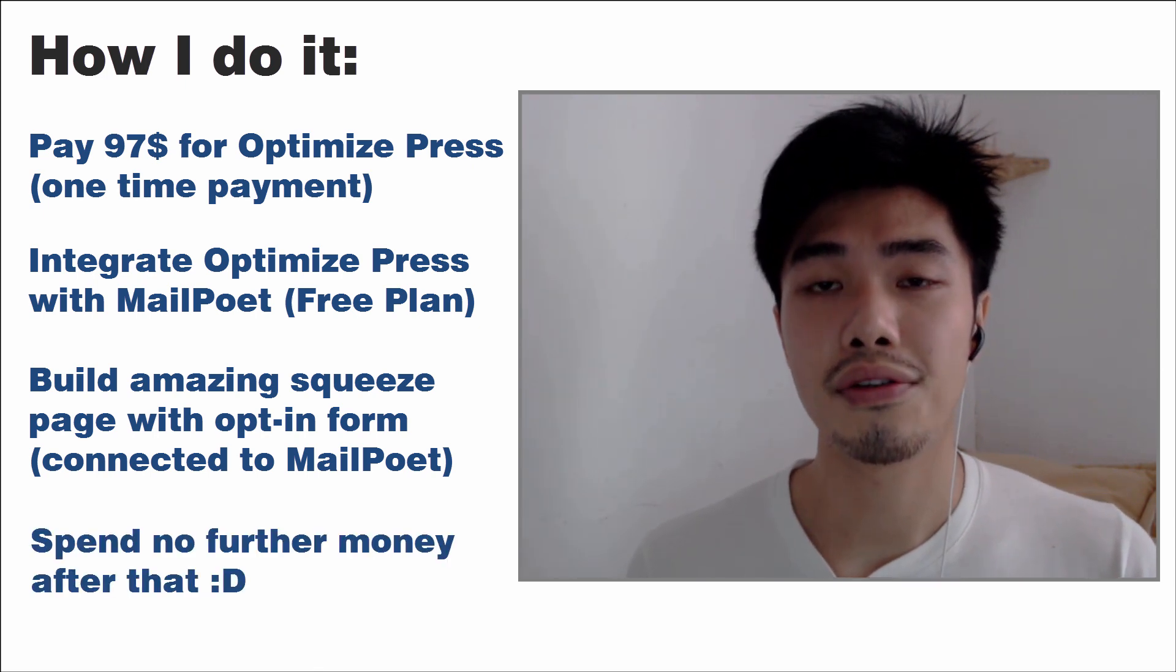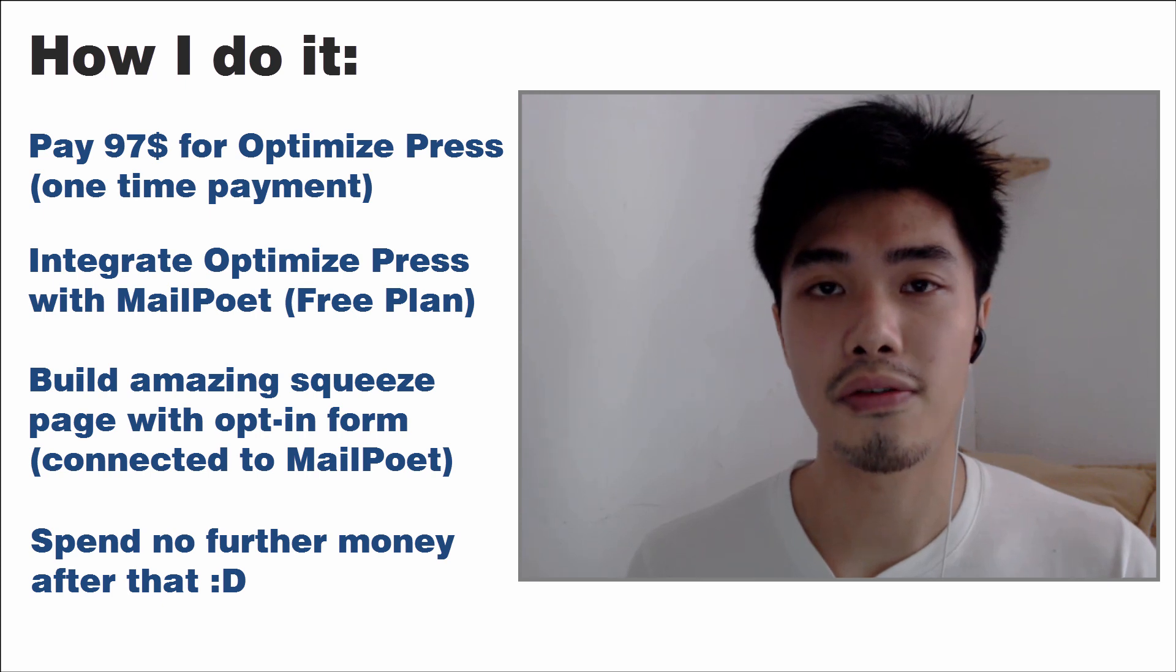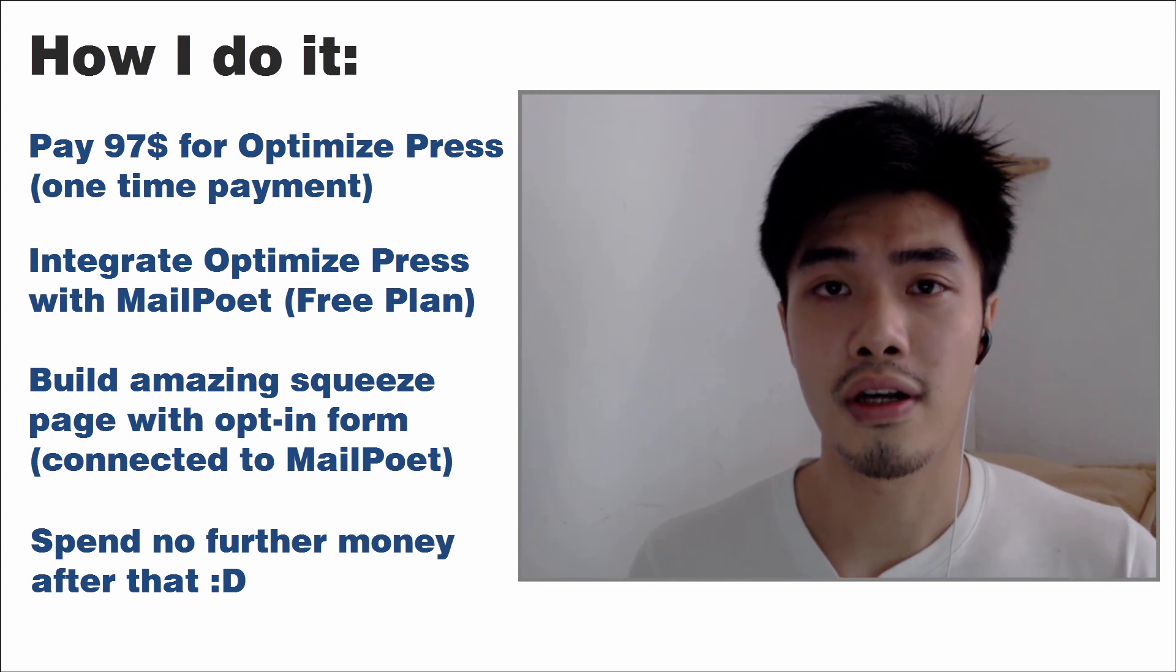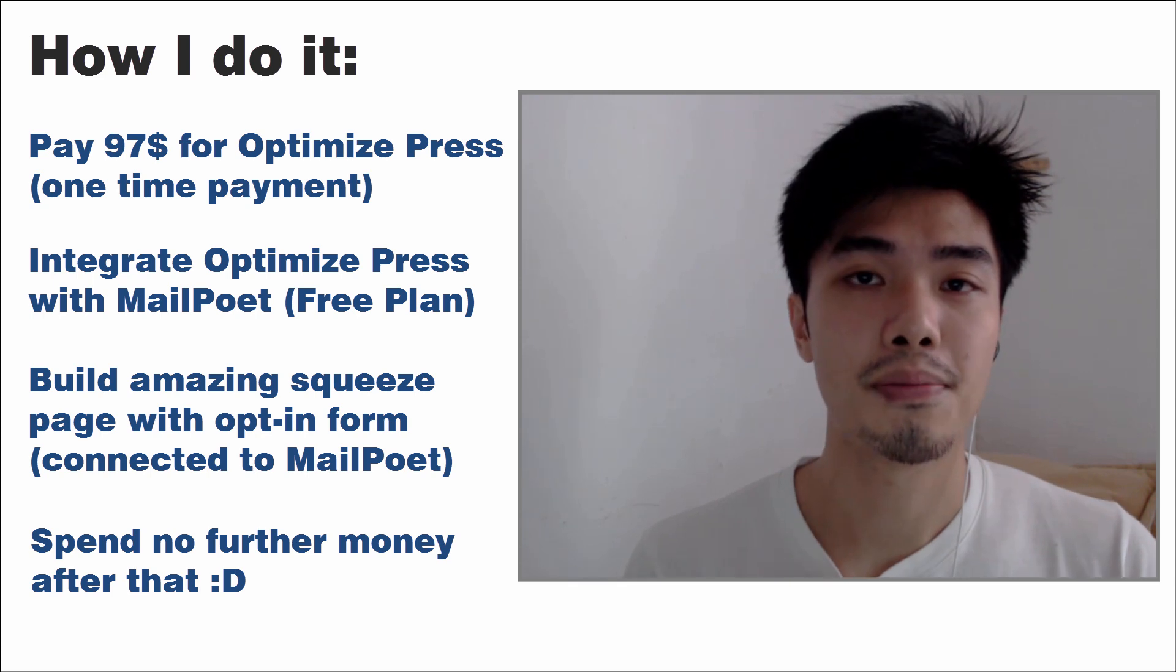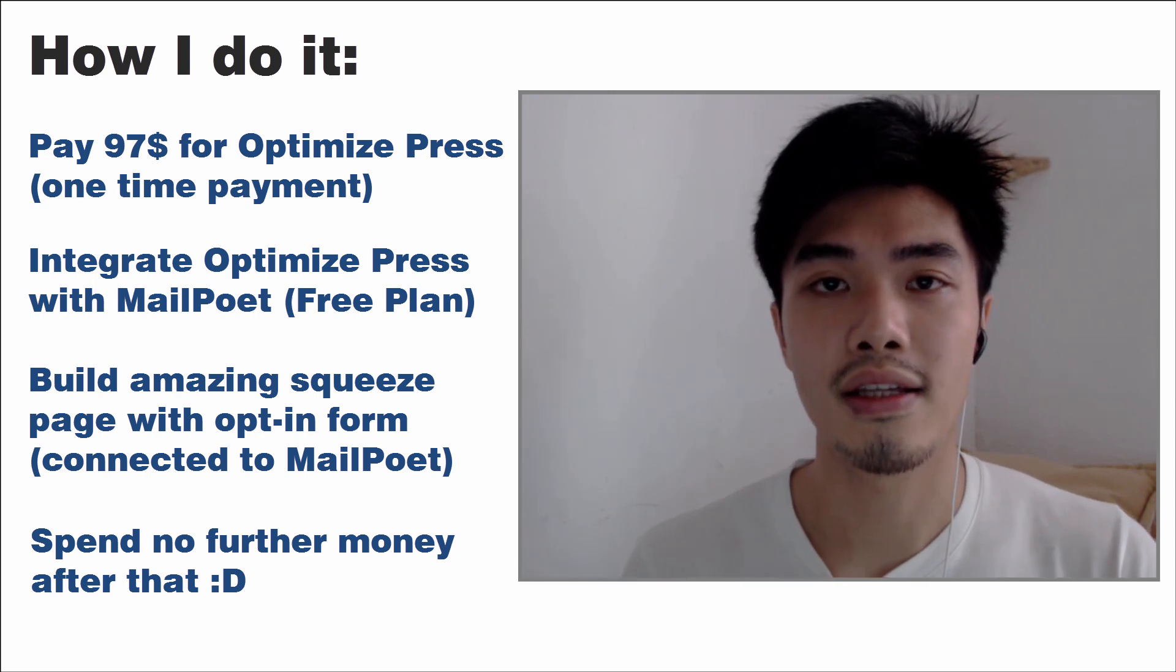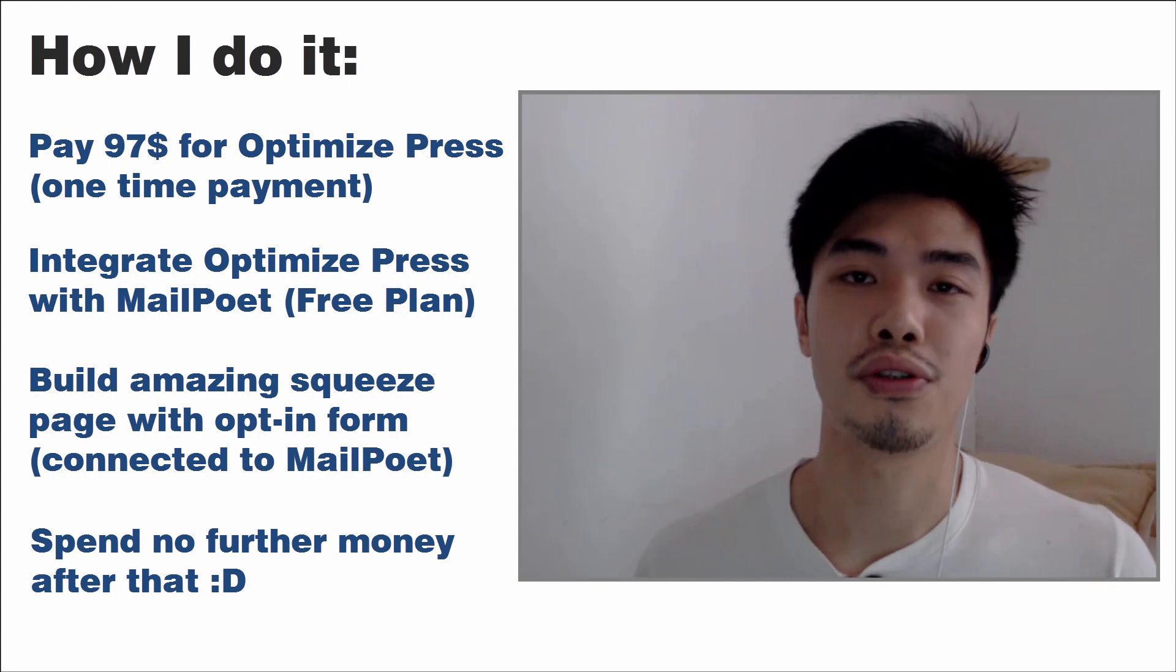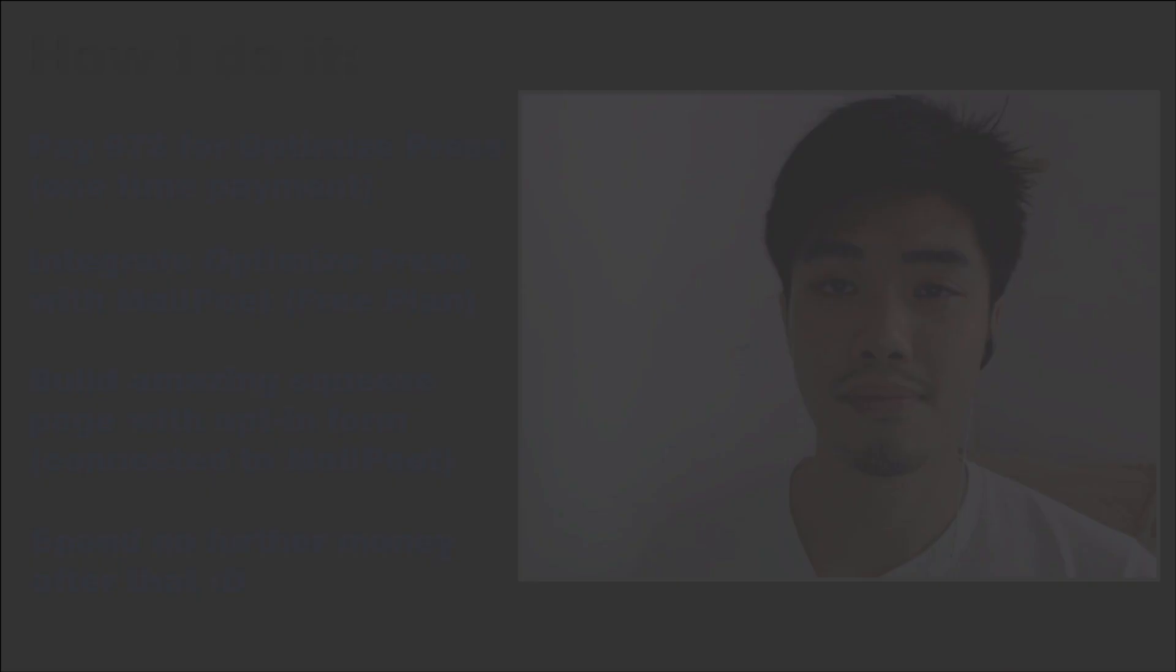So if you think that there's other free plan offered by any other autoresponder software, please drop me your comments below. I'll try to look at it. I will welcome any comments. I hope you guys enjoy watching this. I'll see you around.